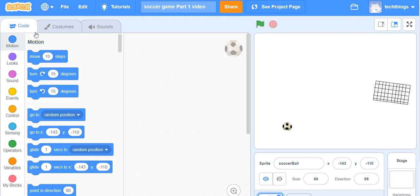This is the first of a series of video tutorials to assist you with making a soccer scoring application. We are going to be using the video sensing block so that you can move the ball around with your hand. The goal would be to get that soccer ball into the net.